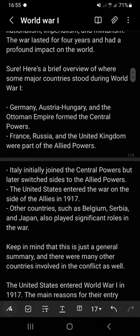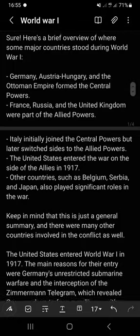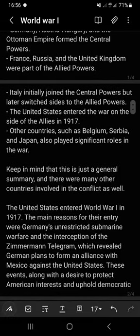Germany, Austria-Hungary, and the Ottoman Empire formed the Central Powers. France, Russia, and the United Kingdom were part of the Allied Powers. Italy initially joined the Central Powers but later switched sides to the Allied Powers.